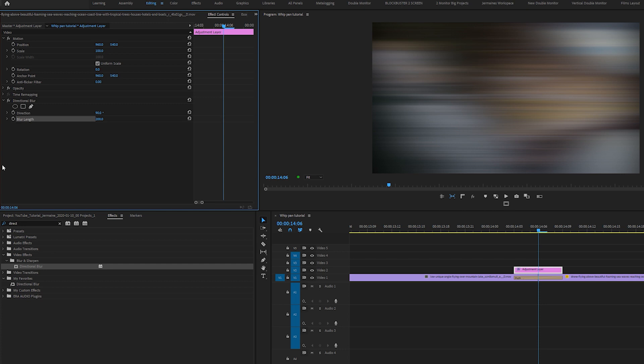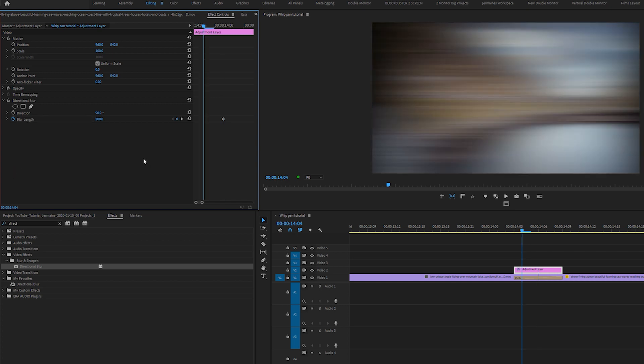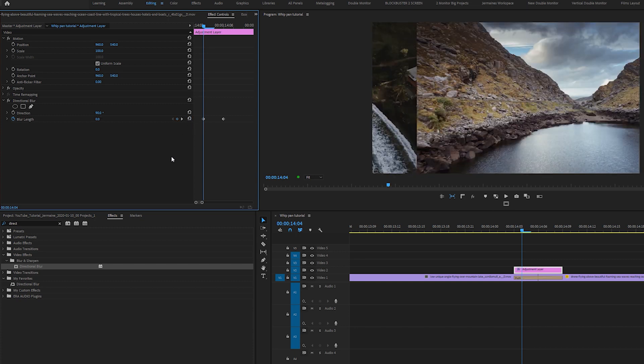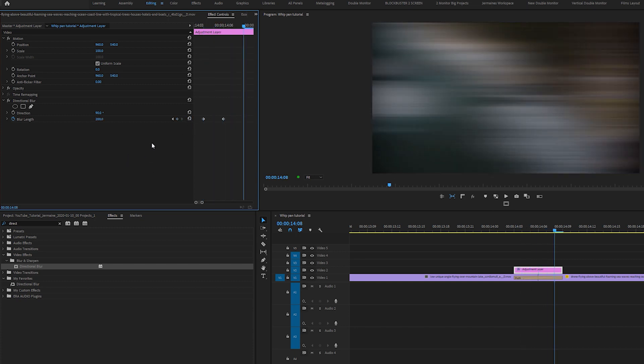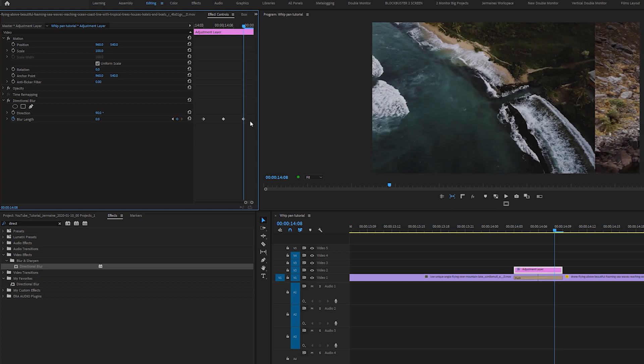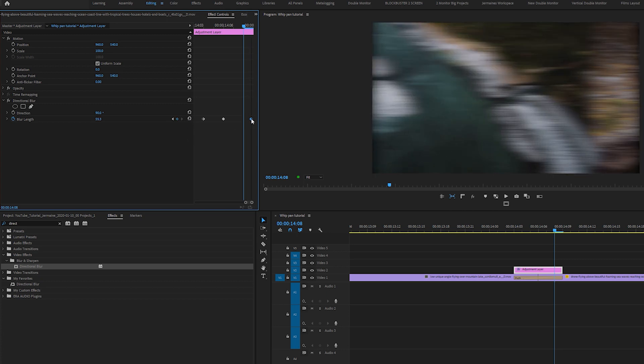Now, making sure that I'm in between both cuts, I'm going to set a keyframe on blur length. I'm coming about two frames and click Reset. And I'm going to do the same for the other side. One, two, and click Reset. I'm going to move this to the end and move this to the beginning.